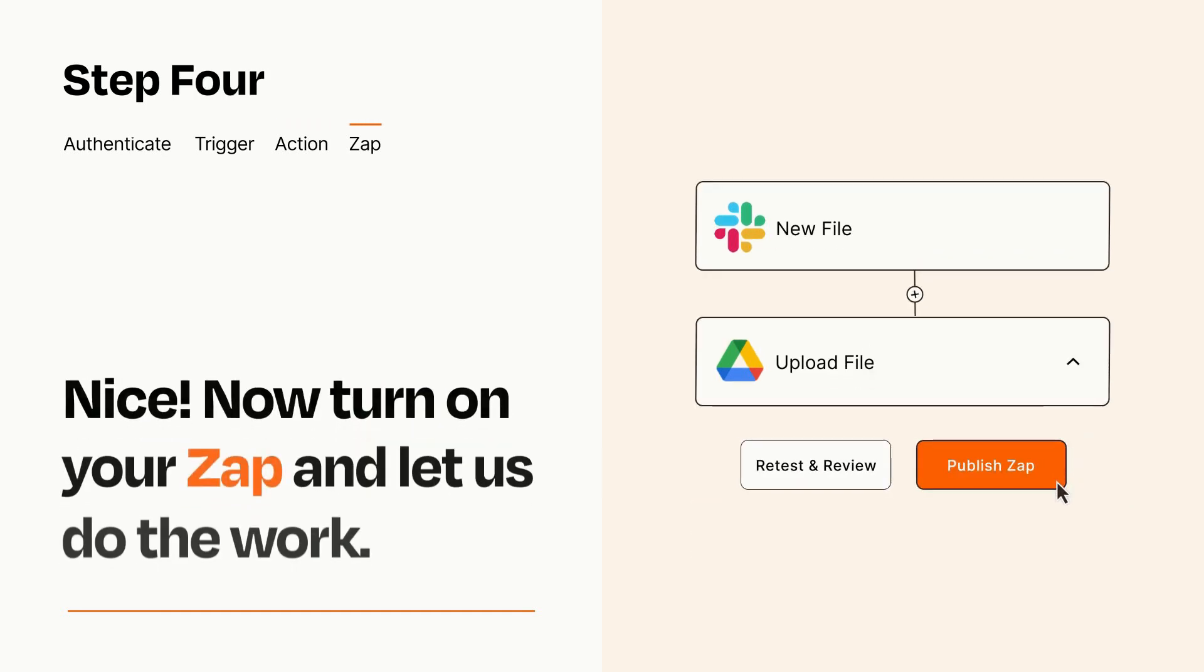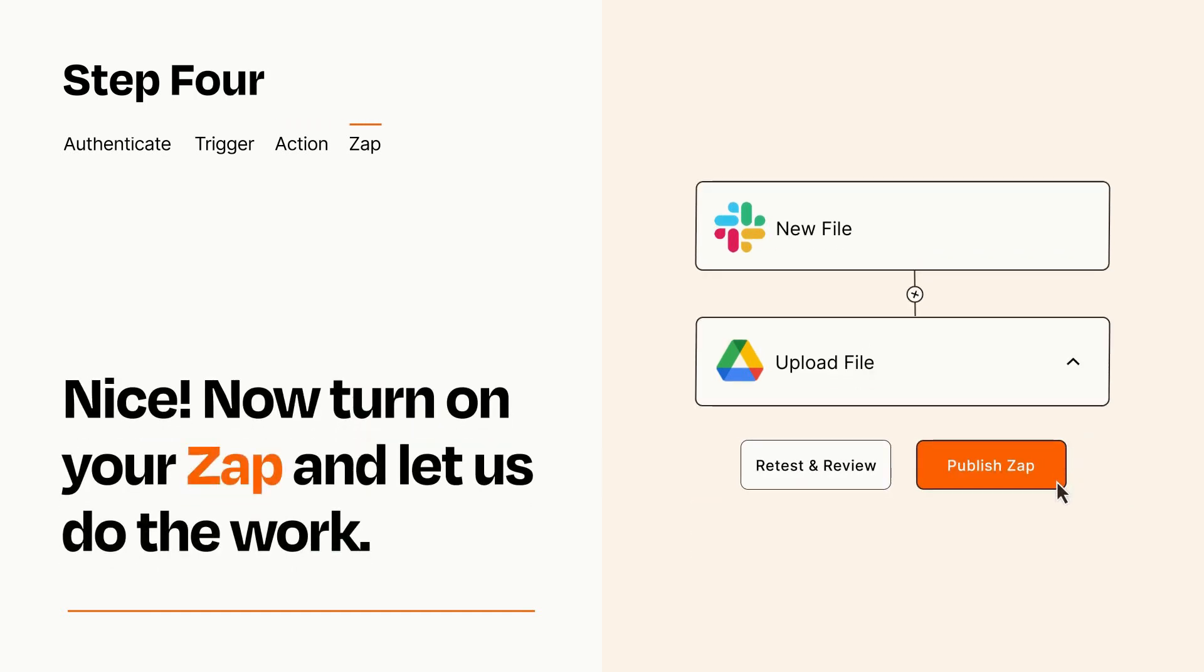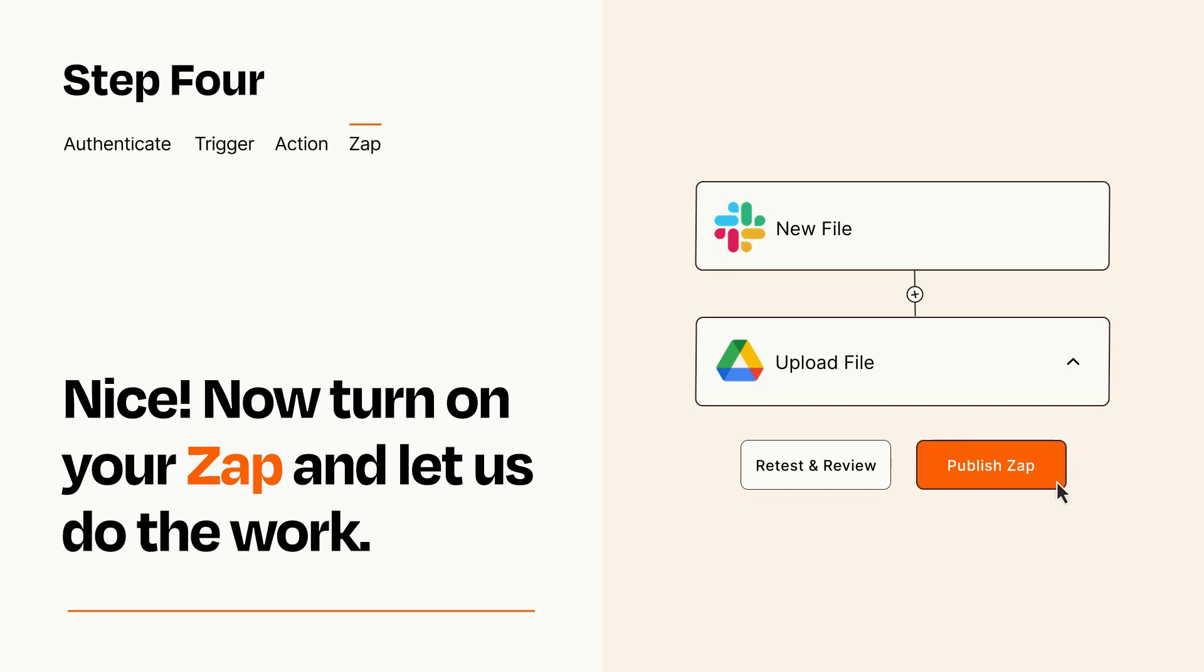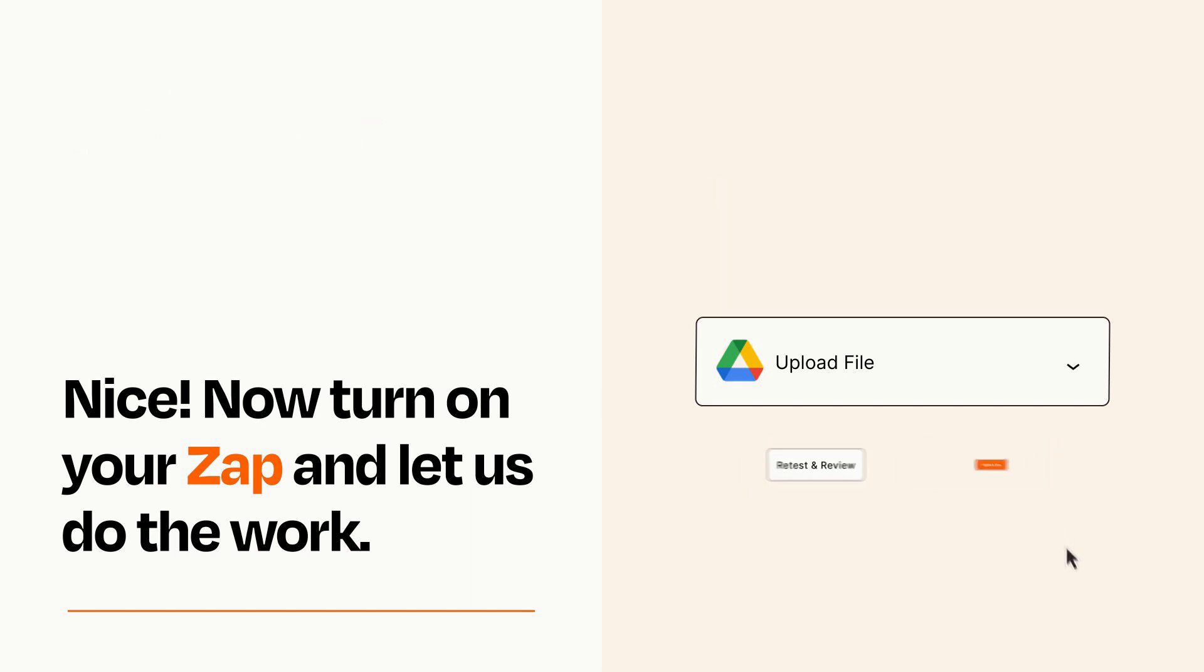Turn on your Zap and Zapier will start doing your work for you. Zapier can be as simple or as complex as you'd like and connects with thousands of apps, more than any other platform.